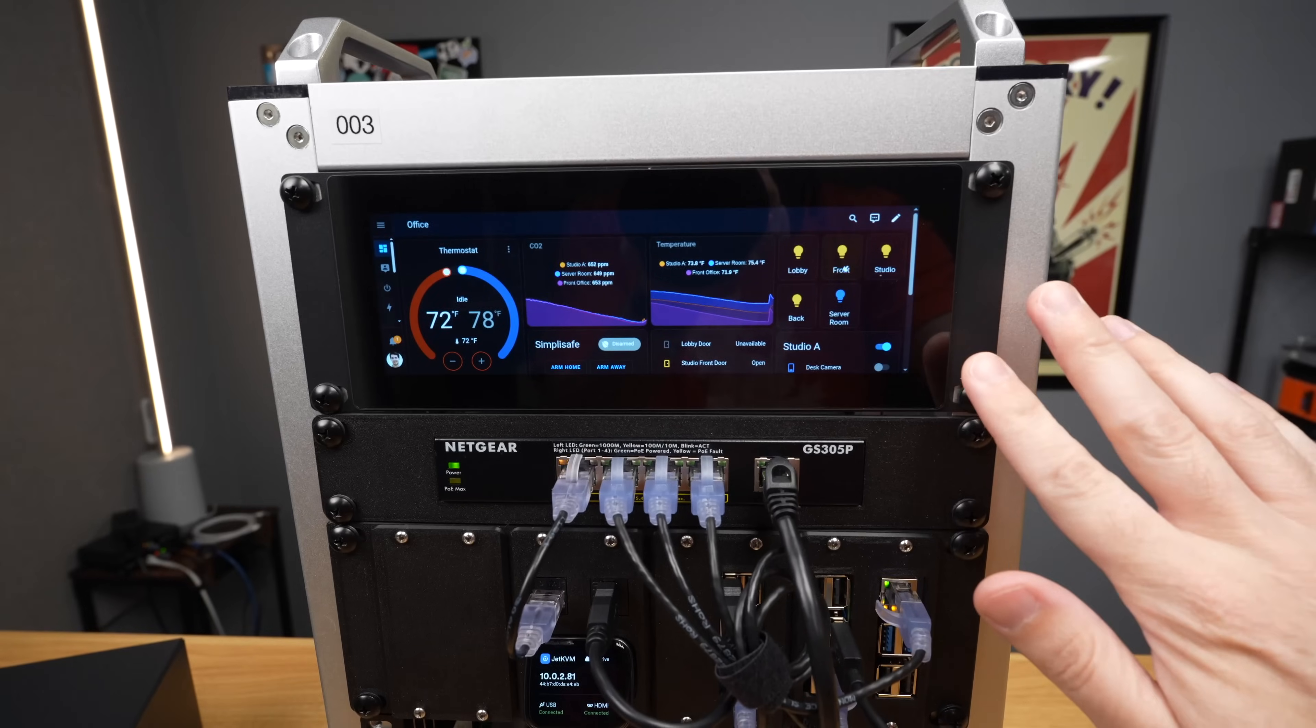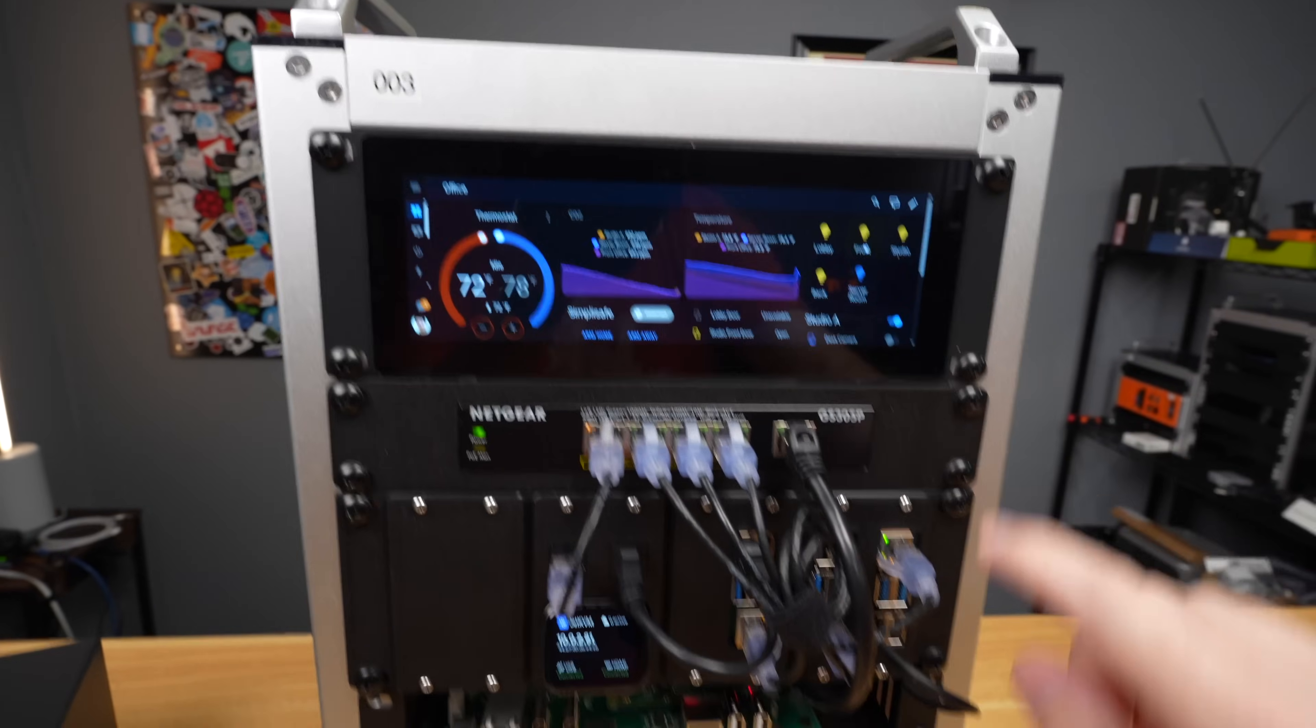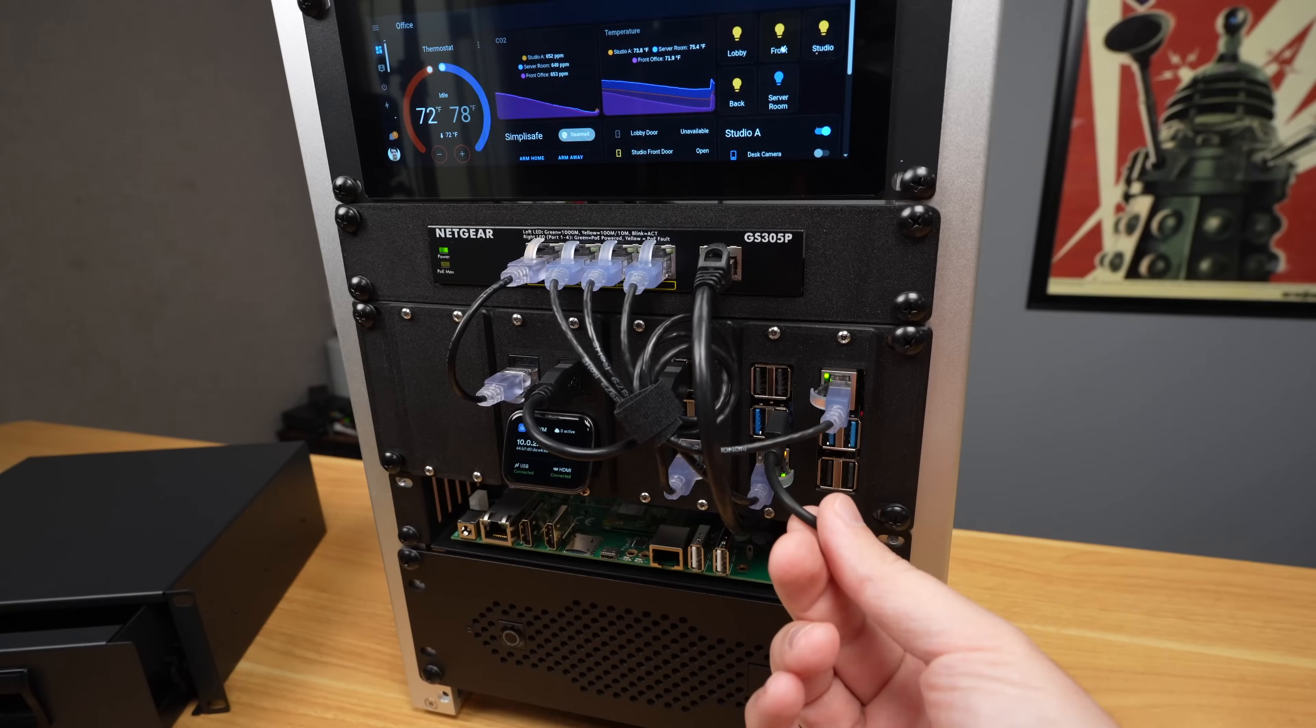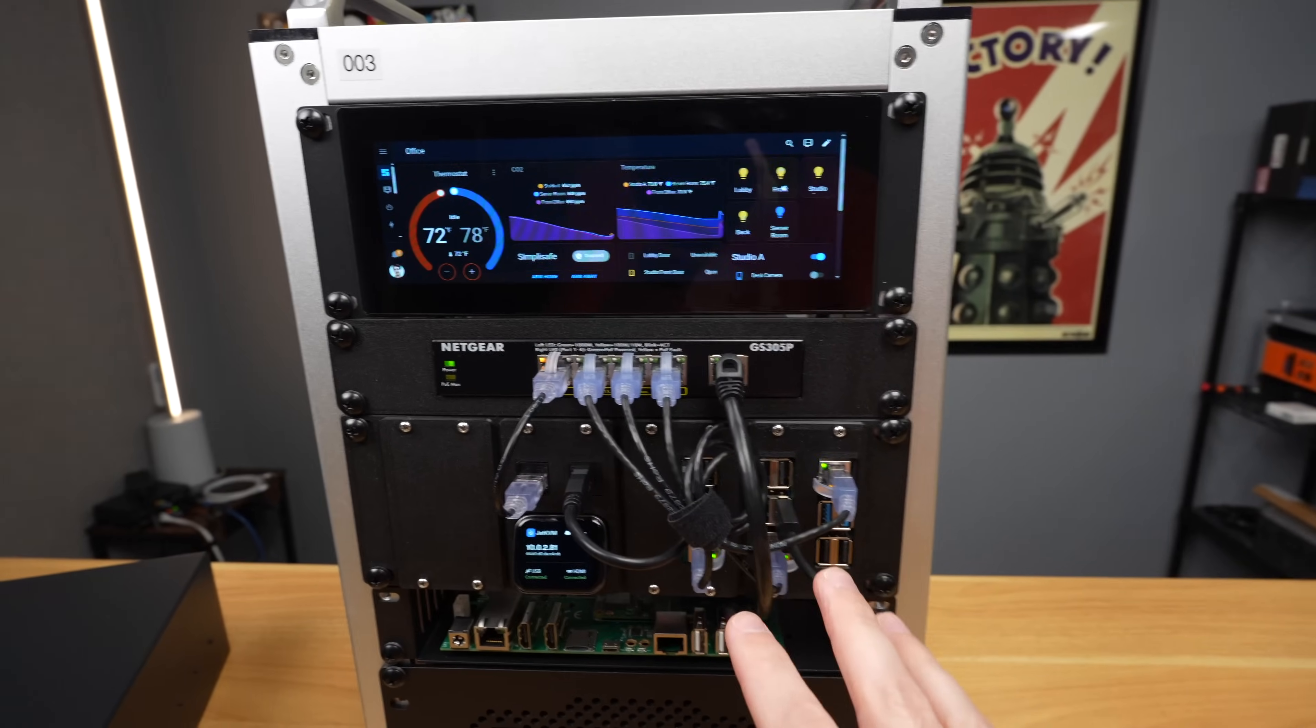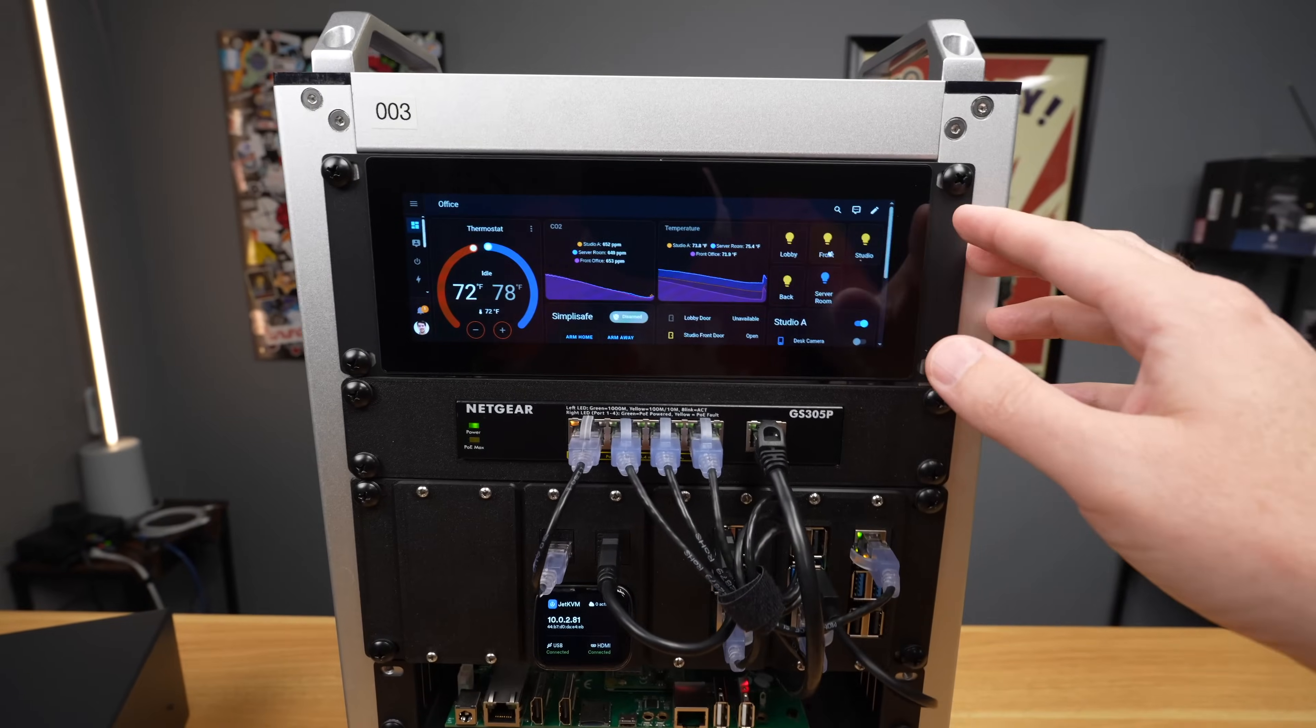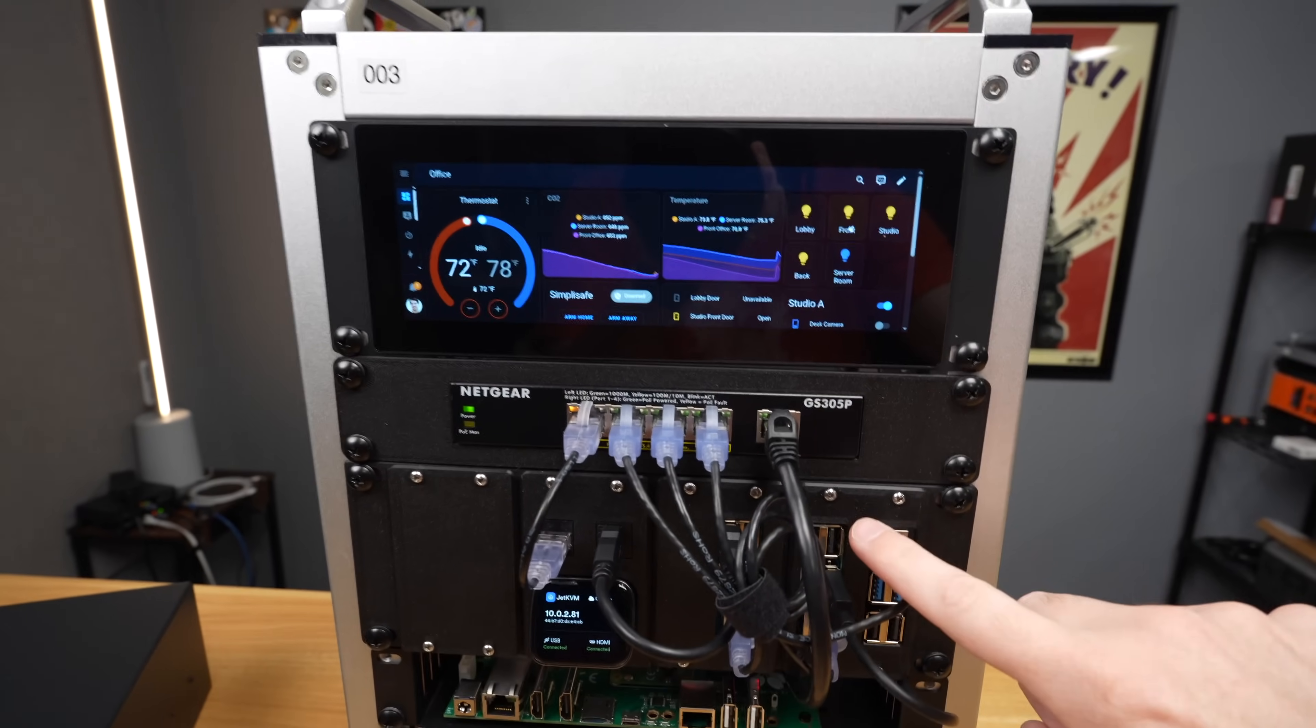This thing came with its own HDMI cable and a USB A to C adapter, and that's the one I'm using here to plug into the Raspberry Pi. I can reroute these cables a little bit better later. I was just setting this up this morning.